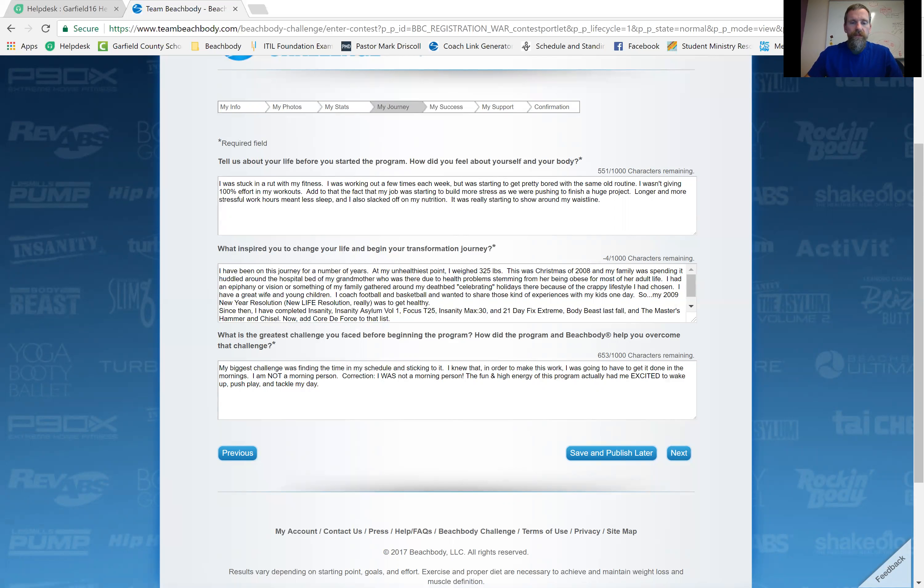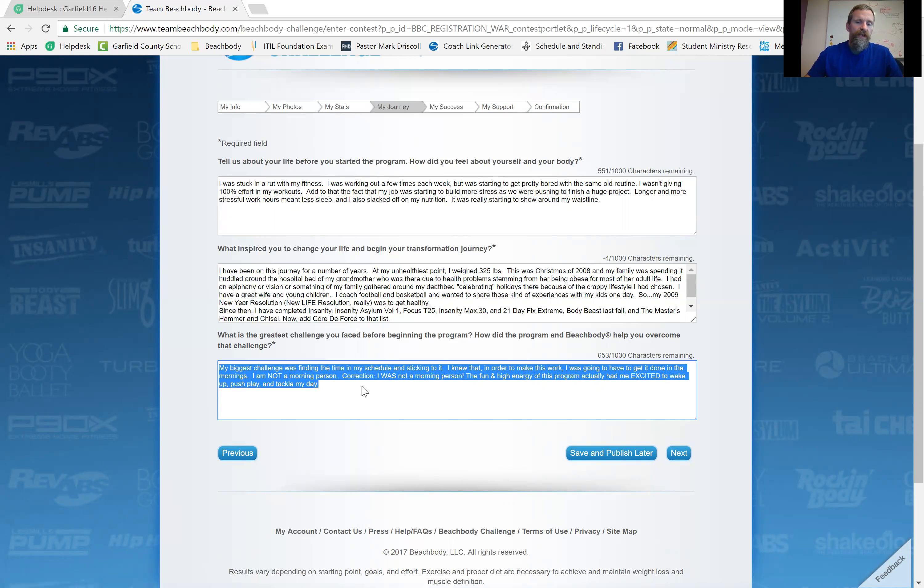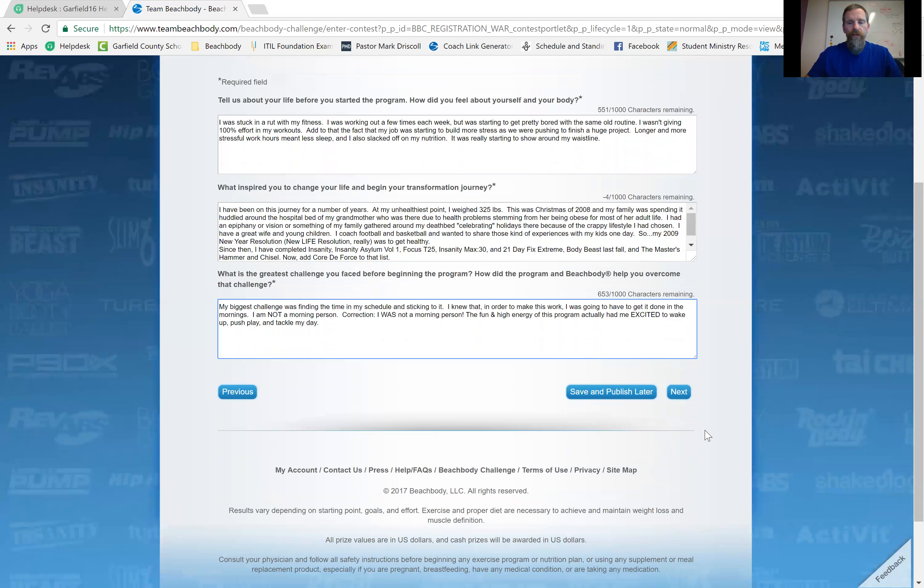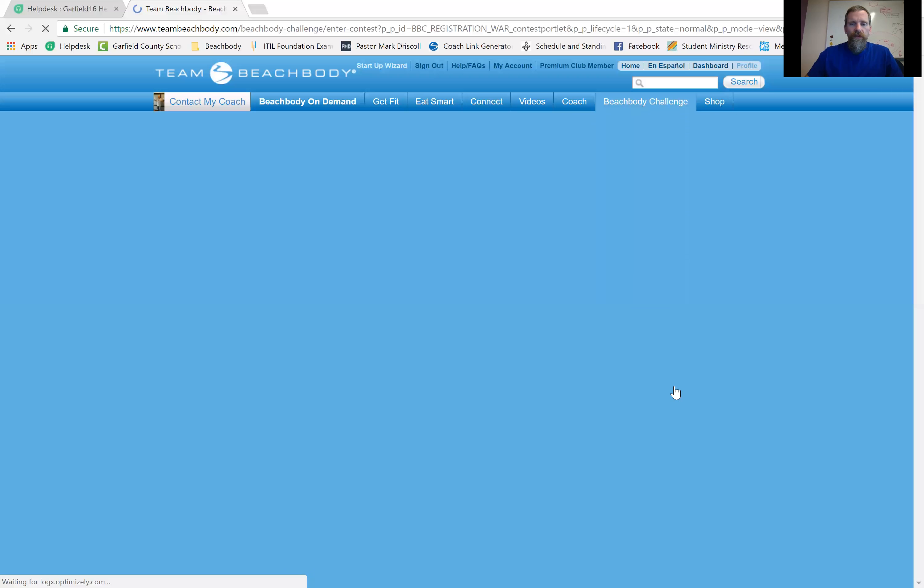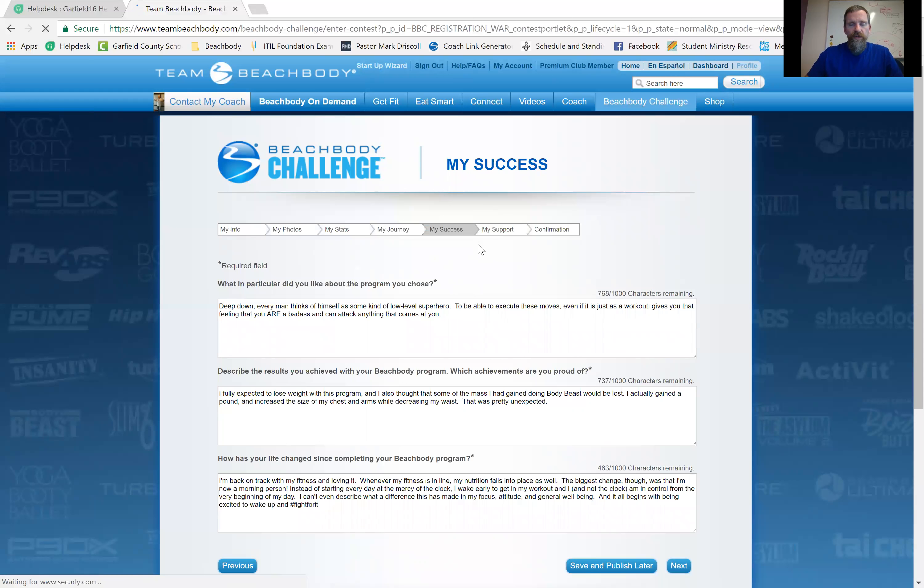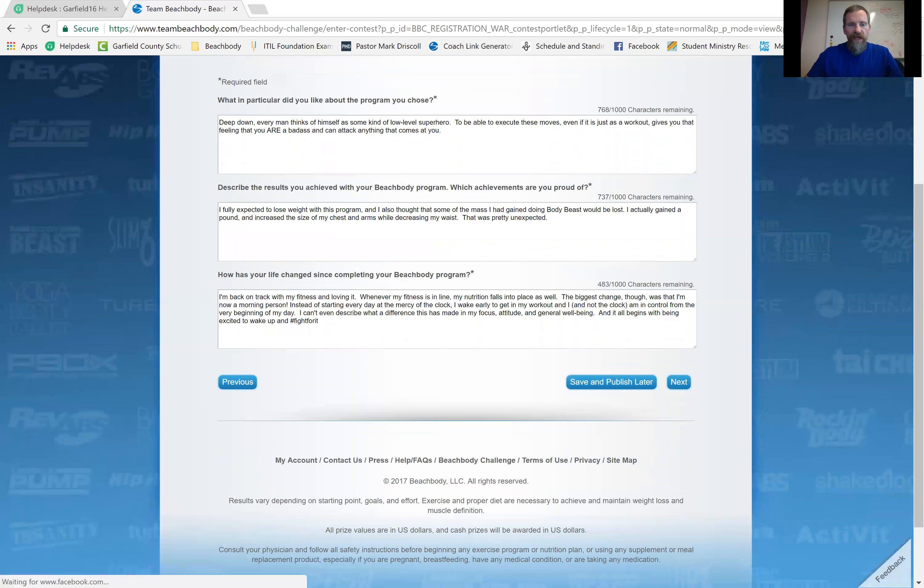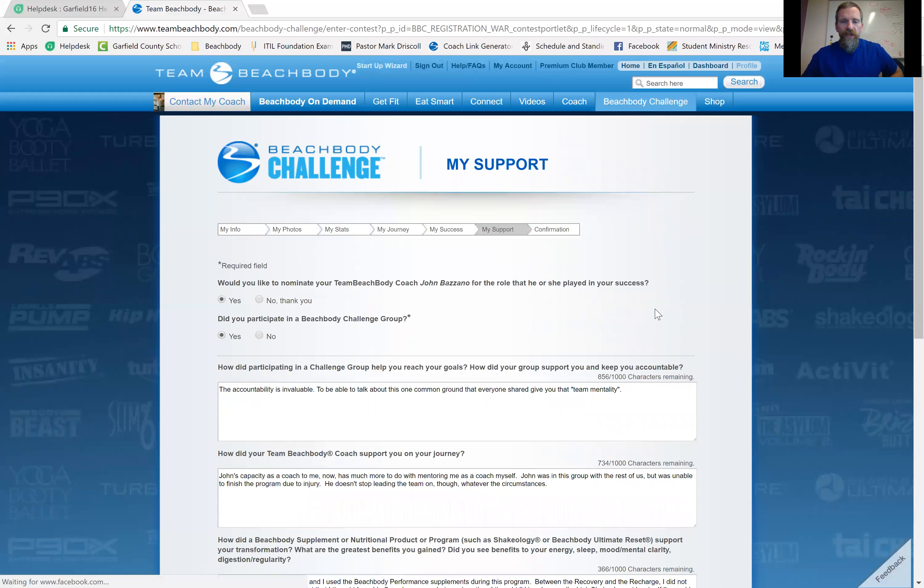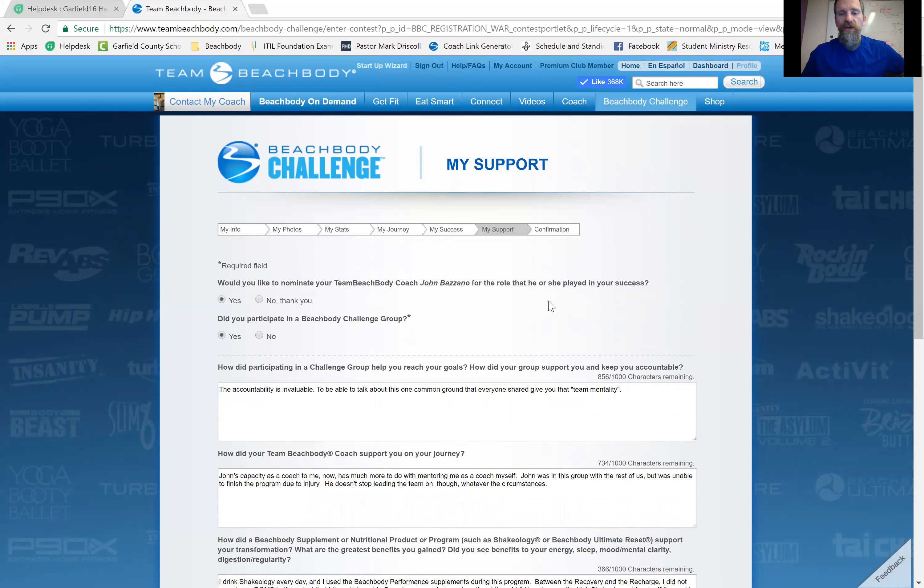But again, if you're not worried about that, you just want your free t-shirt, you have to have something in here, but you don't have to be real long winded. The next page has questions about your success. The next page has a few more questions about the support that you received. Would you like to nominate your team Beachbody coach for their role in your success? Of course you would. Right.